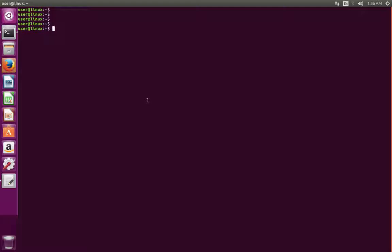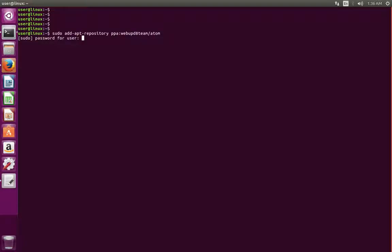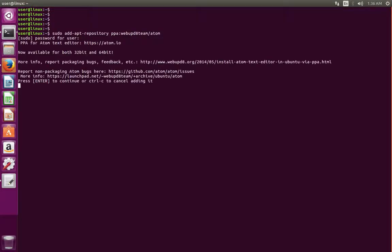This video shows how to install Atom IDE. First, we have to add the apt repository. Run this command, type sudo, then enter your password and press enter.